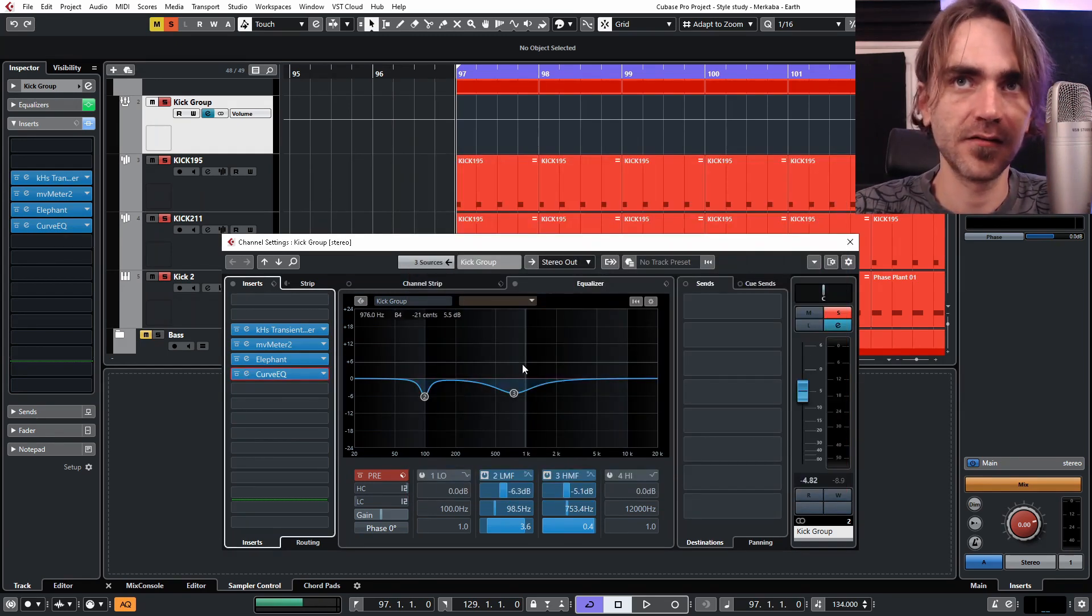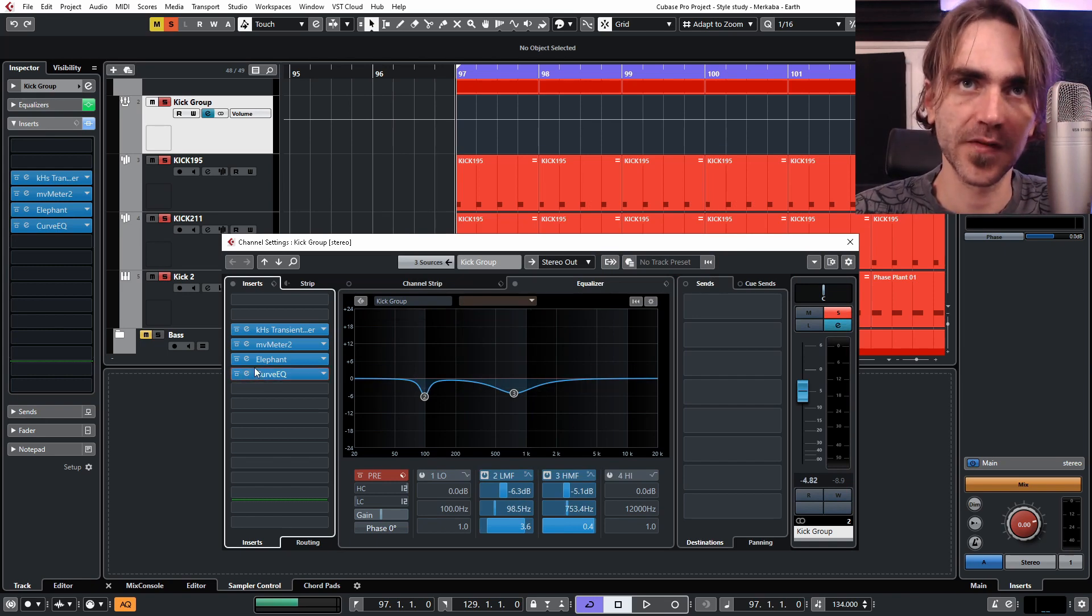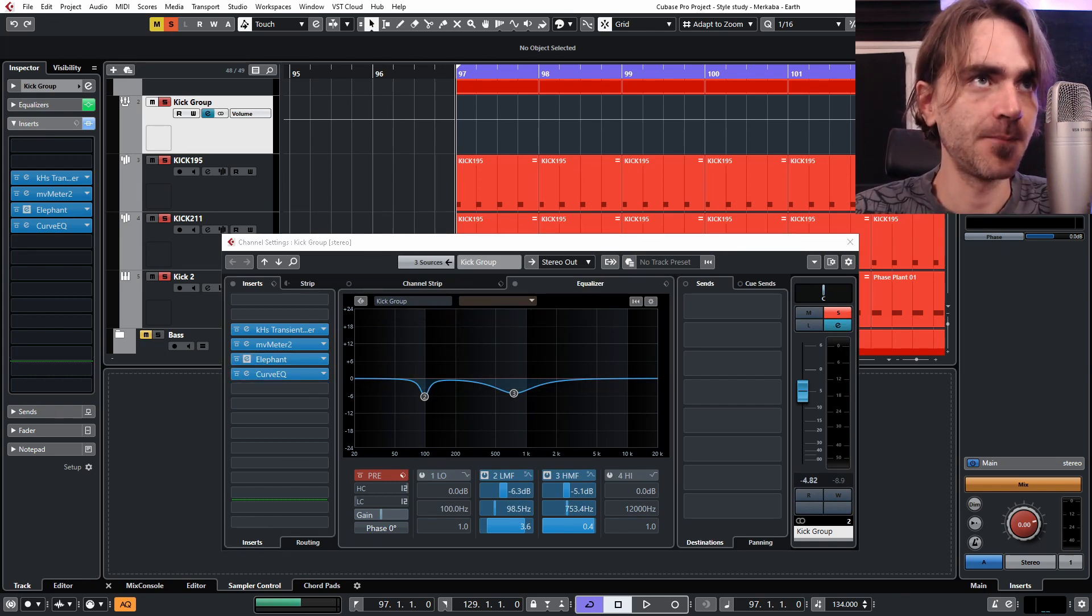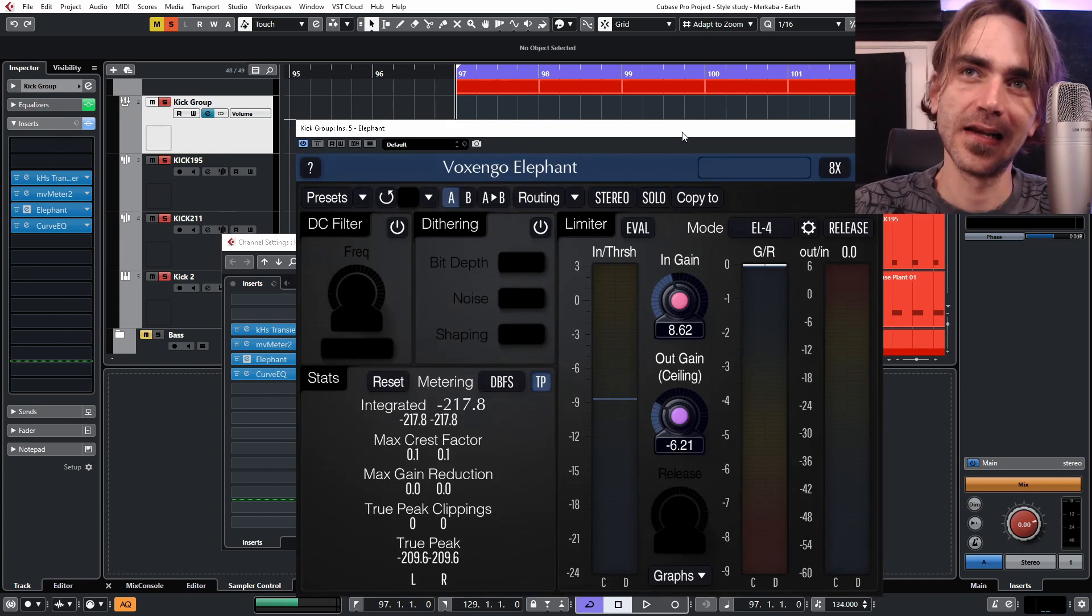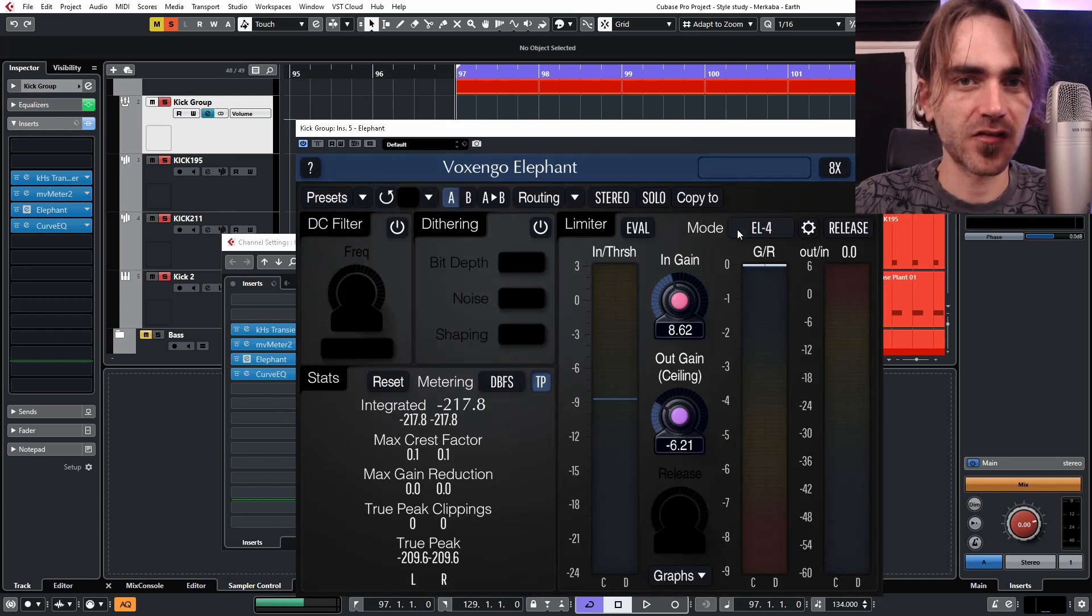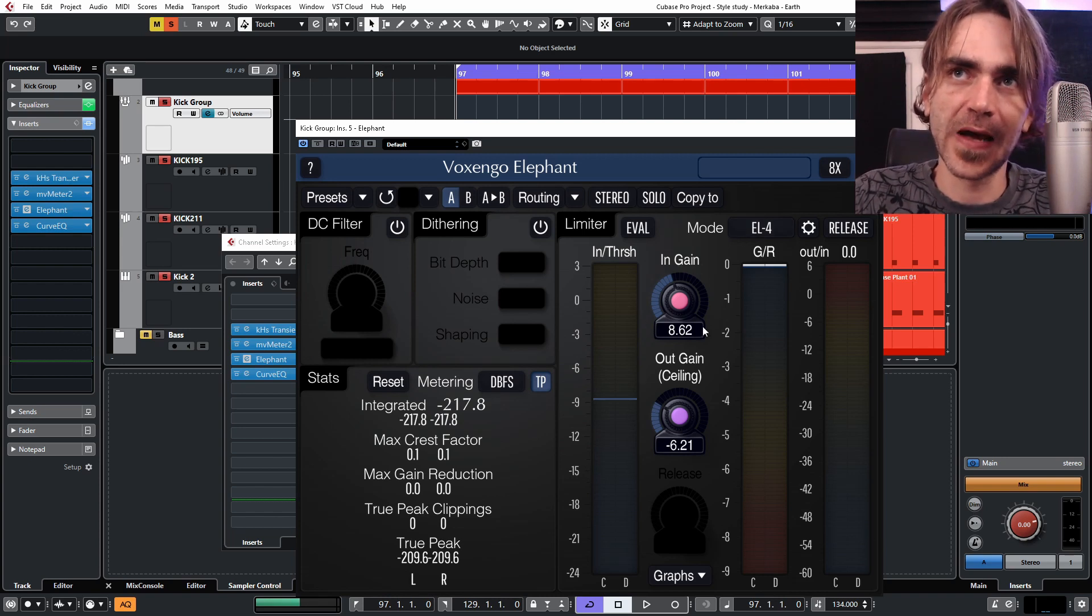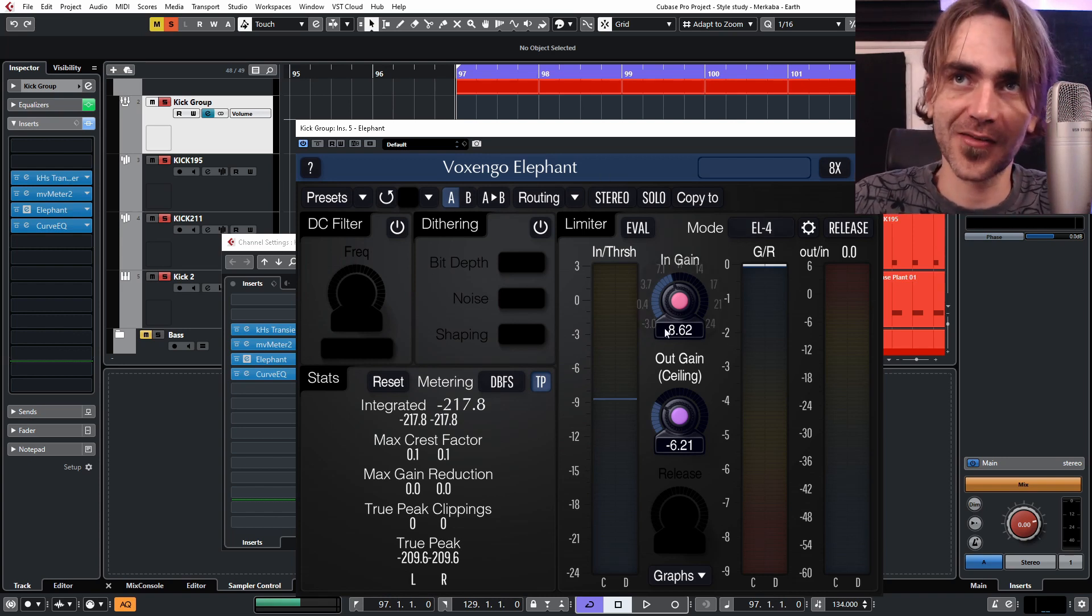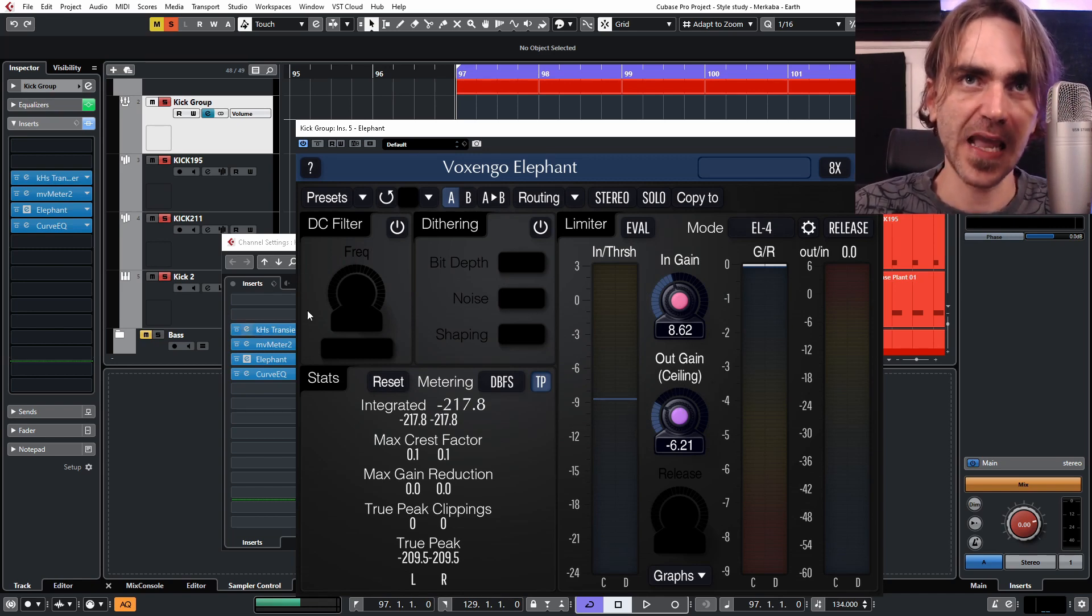And then just some further EQing there for coloration purposes. As well as I used Elephant less as a mastering limiter and more to just squash and compress the overall signal, but it's just so easy to use. I just slap it on there, turn up the gain, reduce the ceiling until I've got the desired effect.